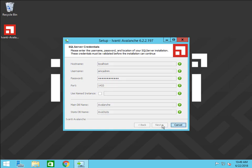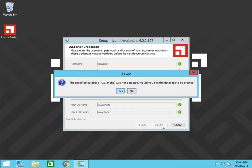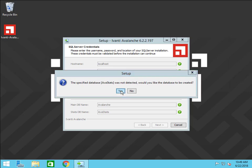When the installer asks for permission to create an Avalanche database, click Yes.